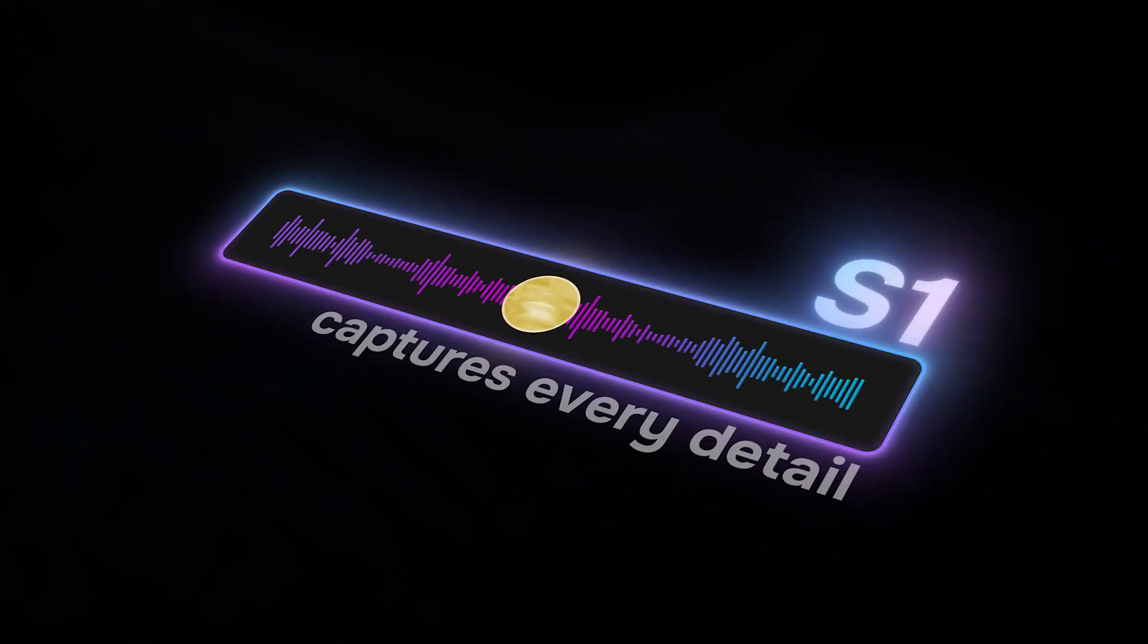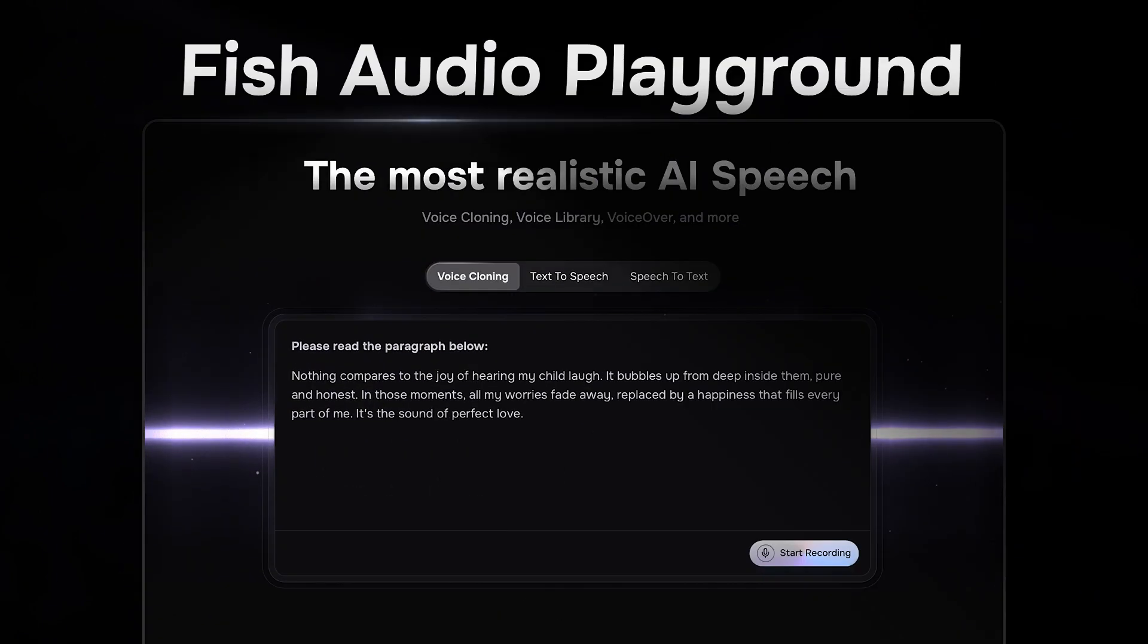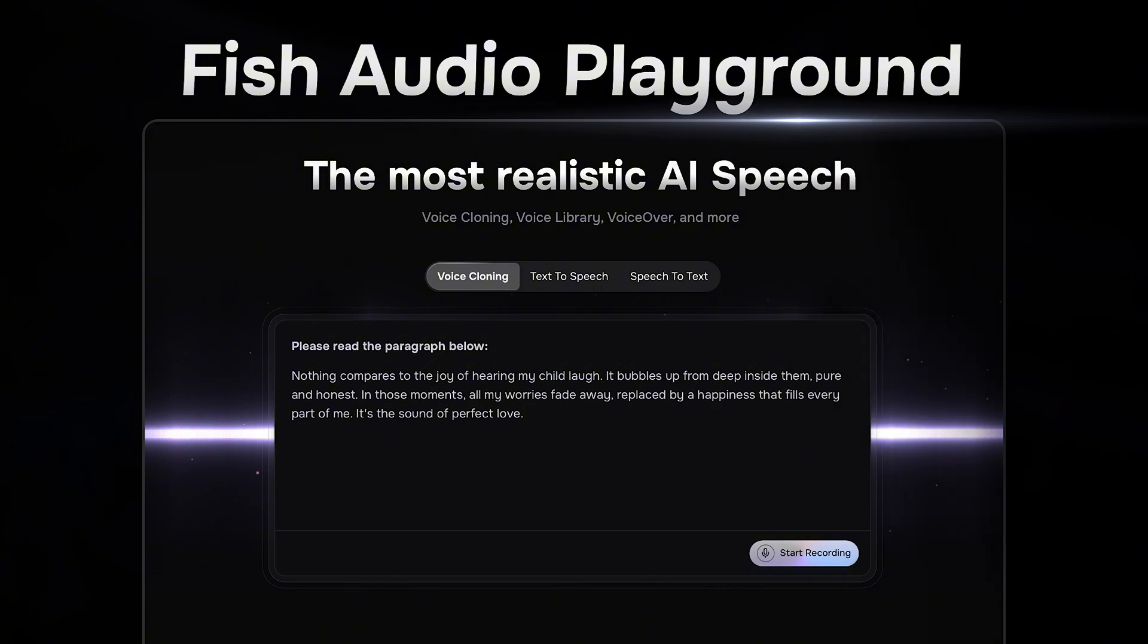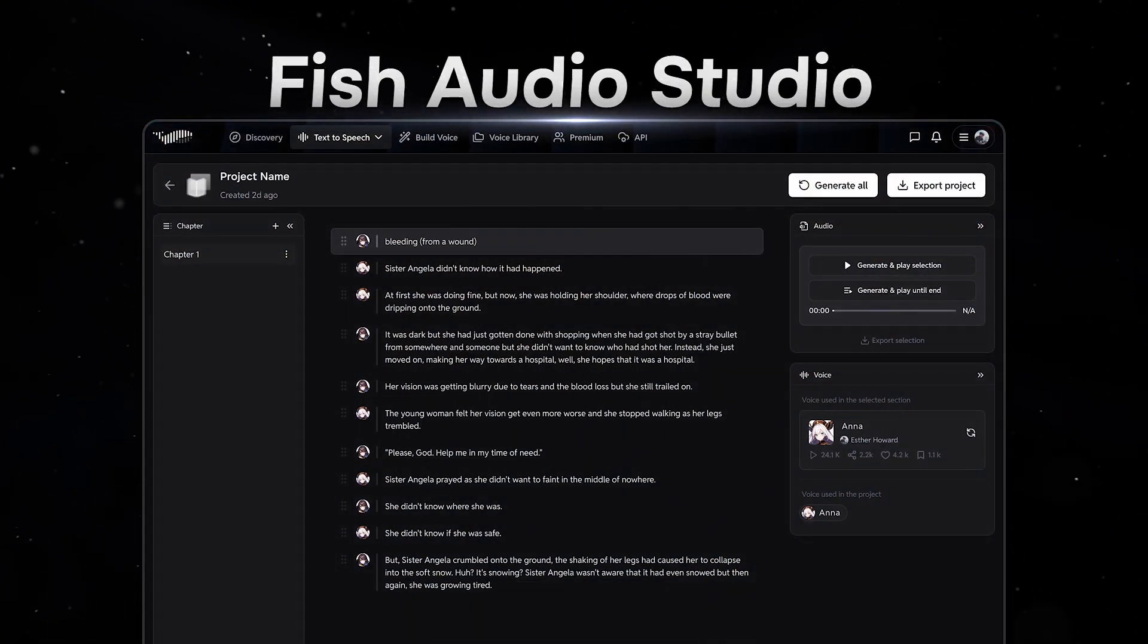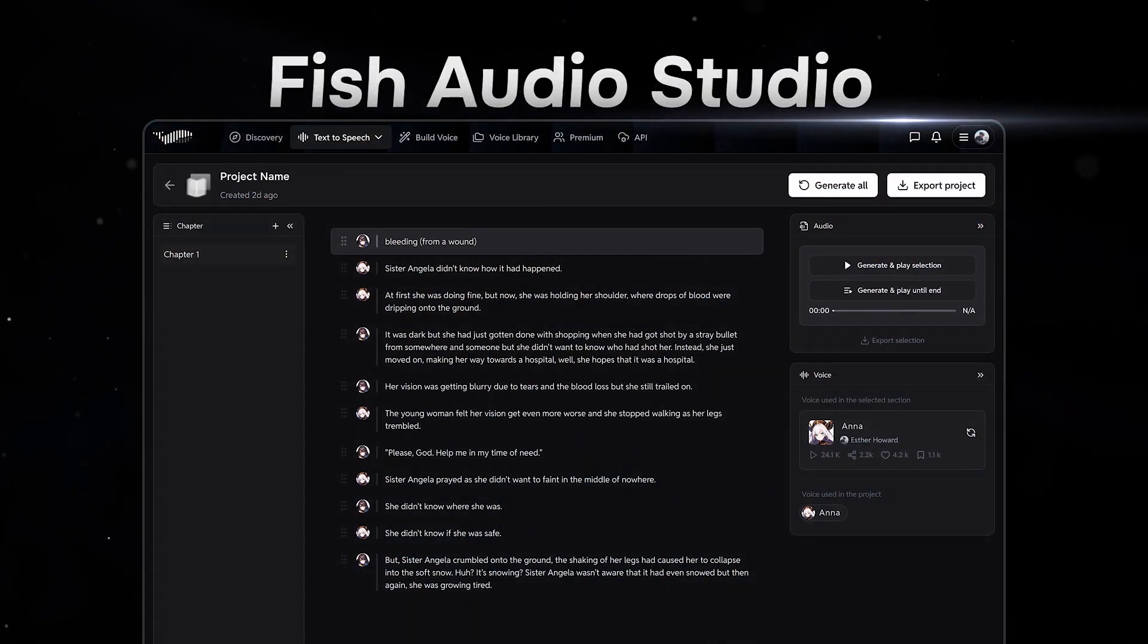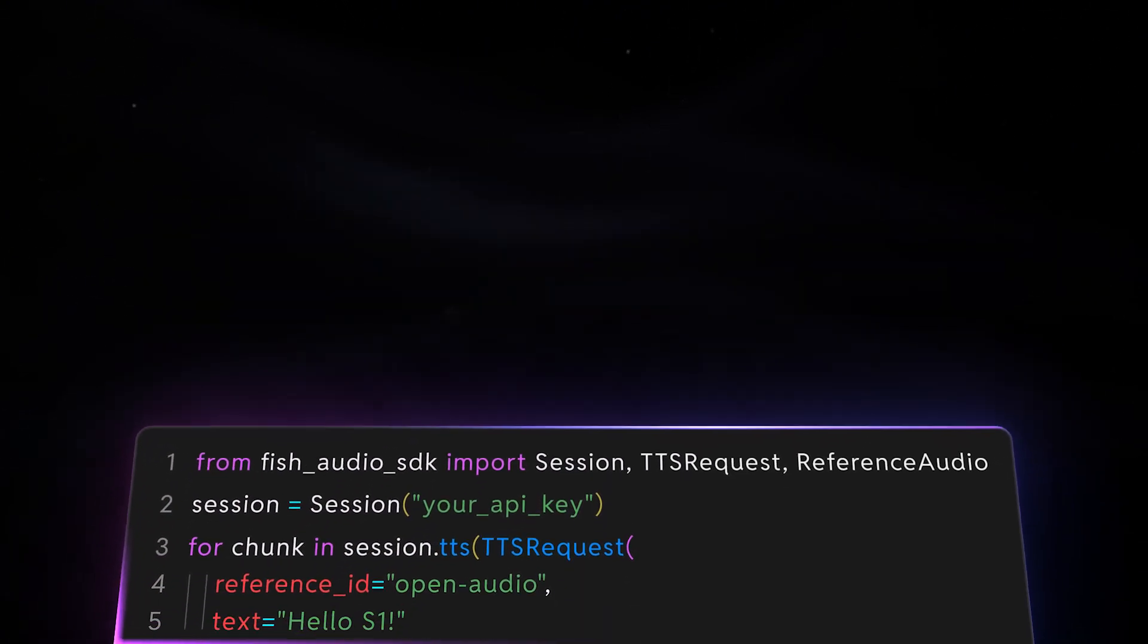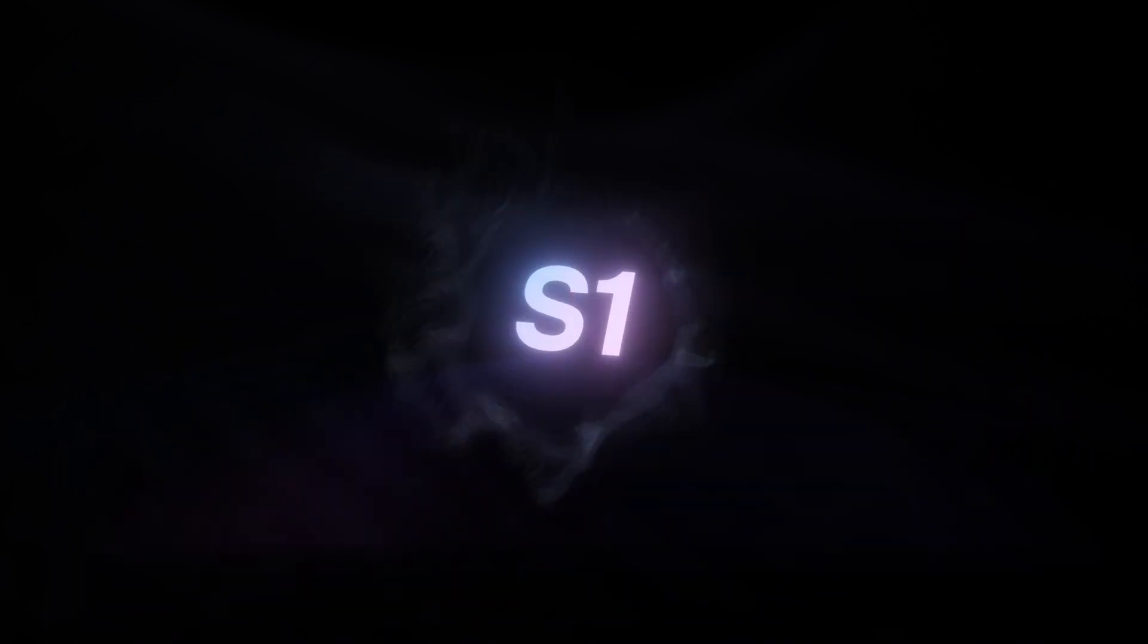Open Audio S1 captures every detail you need. It is now available on Fish Audio website. You can try it in our playground, create amazing content in studio, or seamlessly integrate it into your own applications through our advanced API.